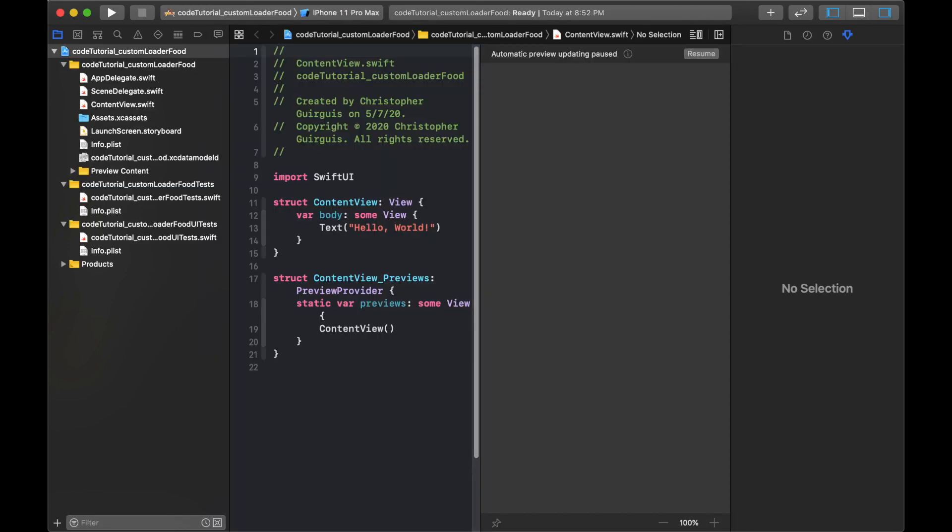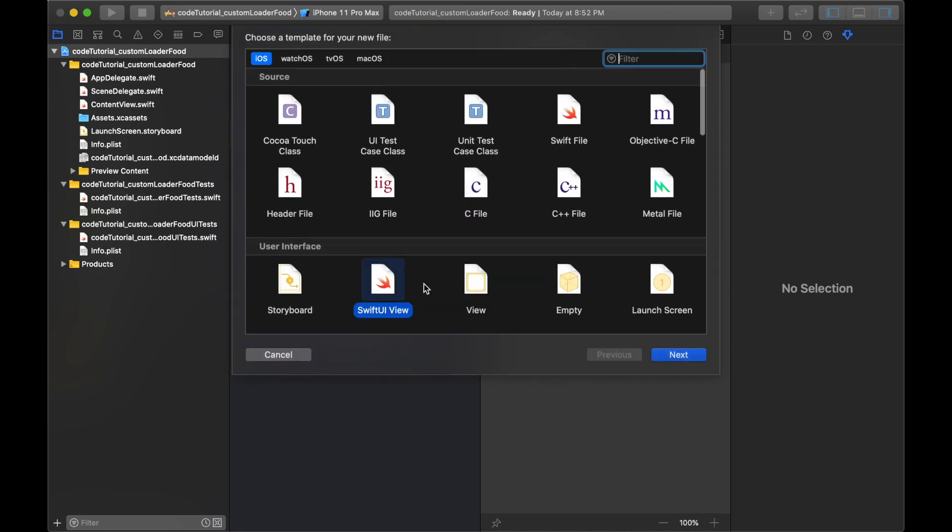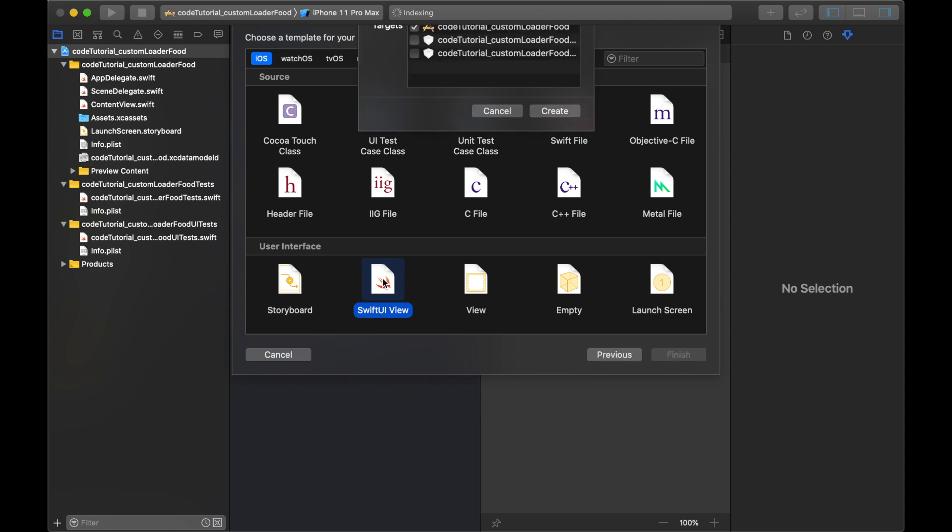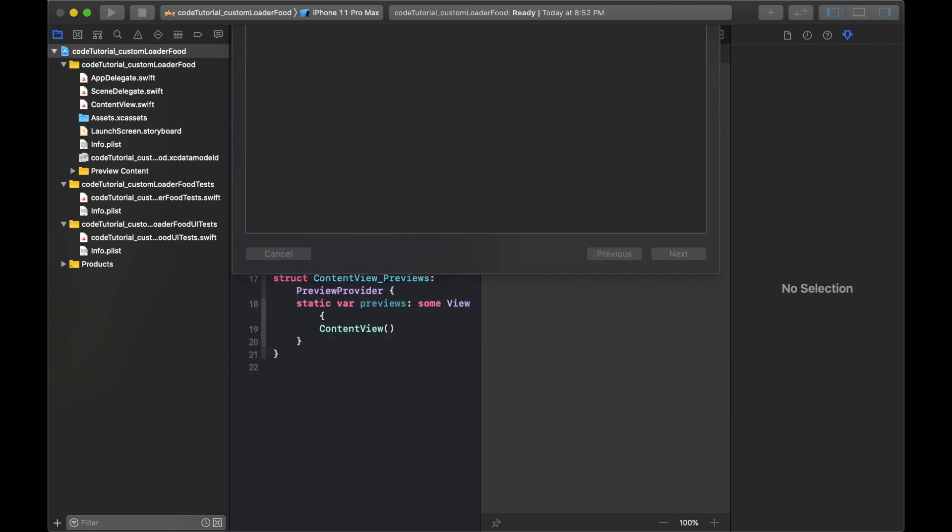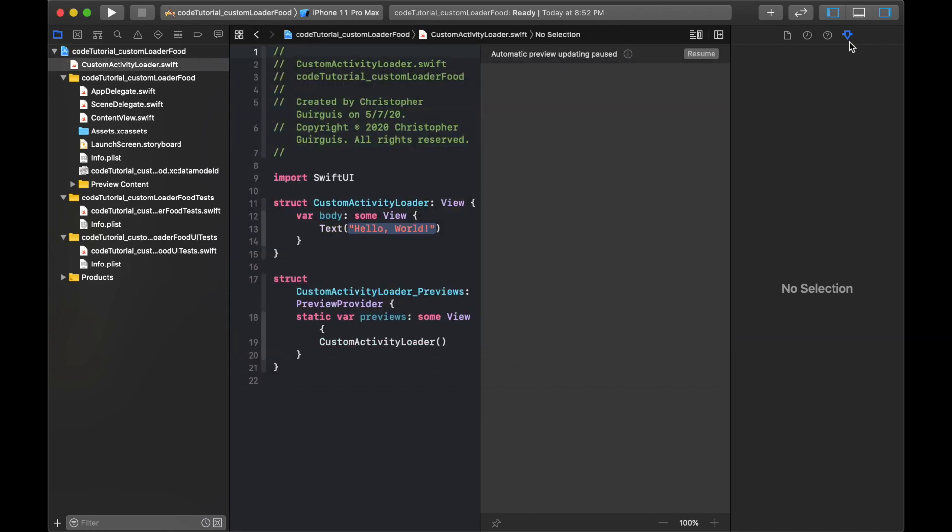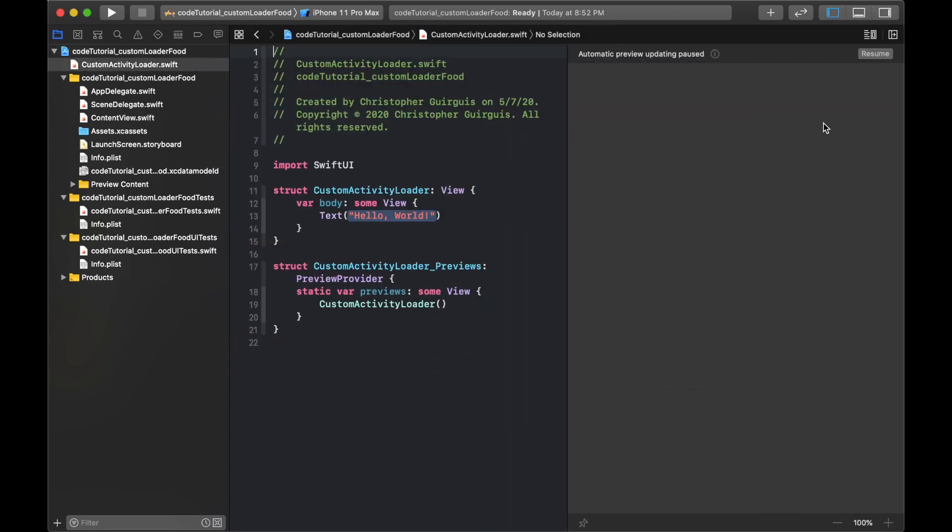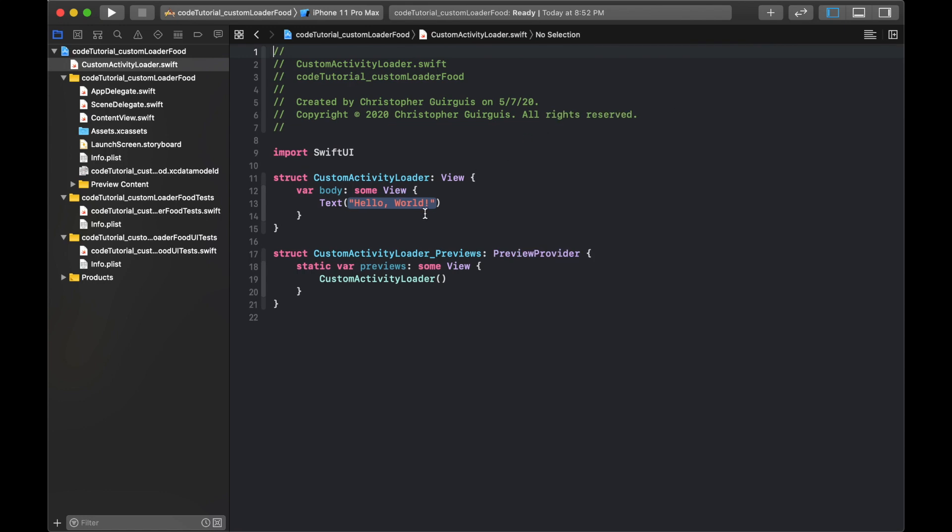As always, I want this to be as modular as possible, so I'm going to start by creating a new view here. It's going to be a Swift UIView. I'm going to call this custom activity loader, and I'm going to get rid of the canvas for now, I don't really need that.